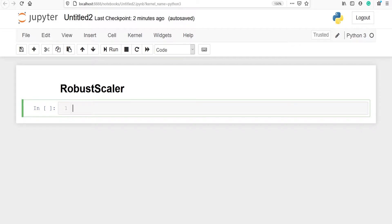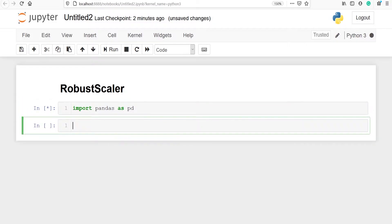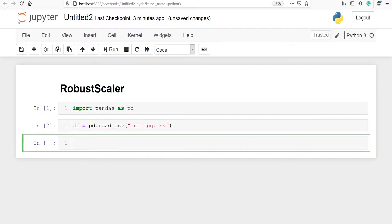We will try to understand this with an example. Let's import pandas as pd. I am going to make one variable df and save my CSV file in it. From pandas I will call the method read_csv and pass my CSV file name. Let's look at the top five rows of the data frame df using the method head.